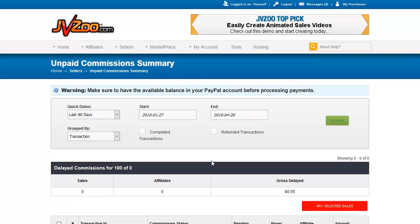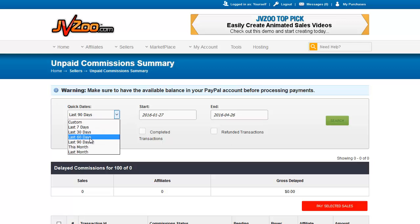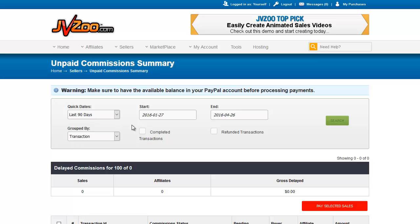This is the delayed transaction report. Basically it's also called the unpaid commissions summary. Now I don't have any unpaid commissions to show you here because I'm all caught up, but I can tell you what you would be seeing. Here at the top is where you can pull down menus and search for various periods of time.